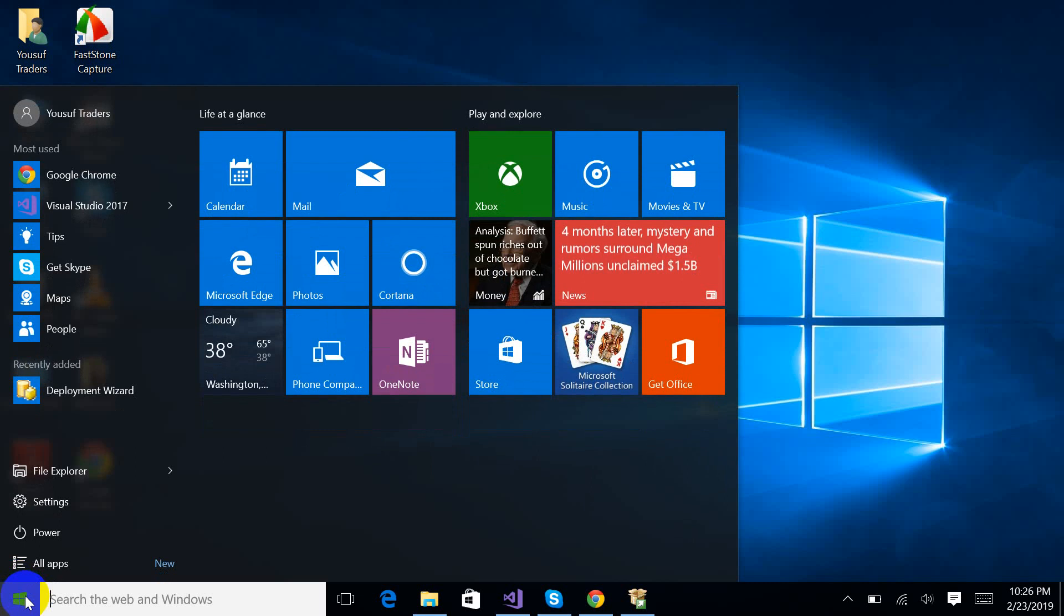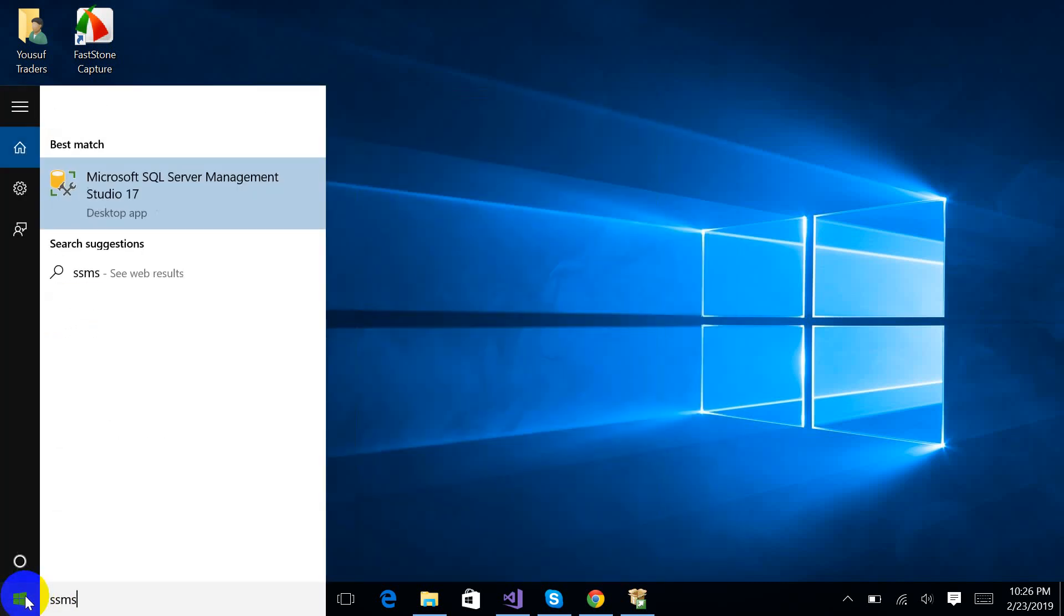Click the start button and type SSMS. Now you will find this icon that is representing that SQL Server is successfully installed. Just click it.